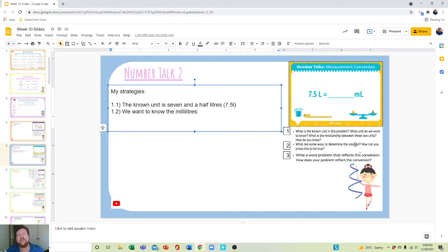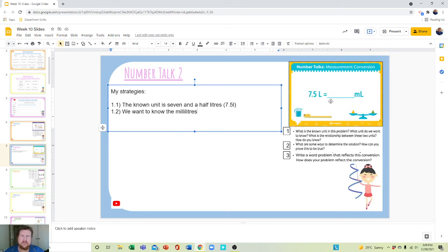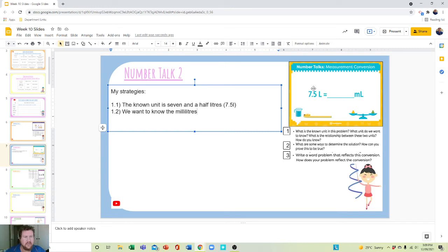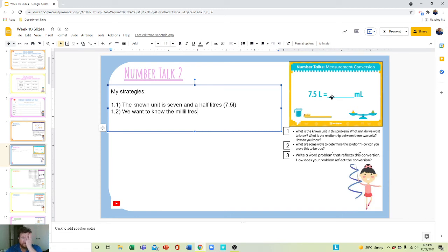So we can work this out using numbers. We would just move the decimal point 1, 2, 3 spaces, because there are three zeros in 1,000. So it would be 7,500 milliliters. But that's not what we're actually wanting you to do.